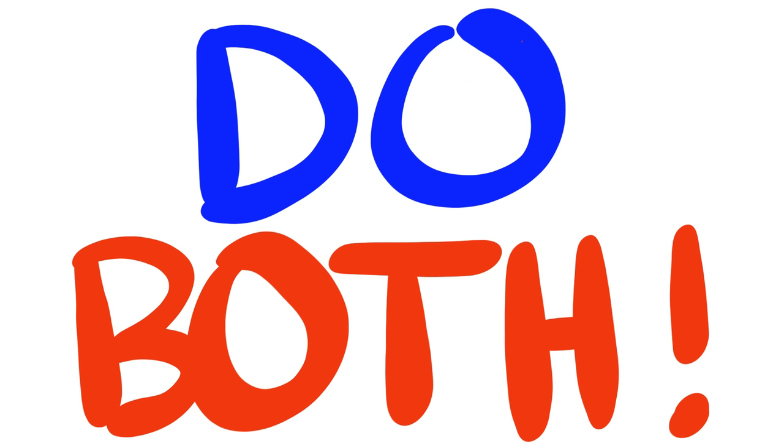Ultimately, the best thing that you can do for yourself is... do both. As we can see, they both have great advantages that anyone can benefit from, so why limit yourself to just one?